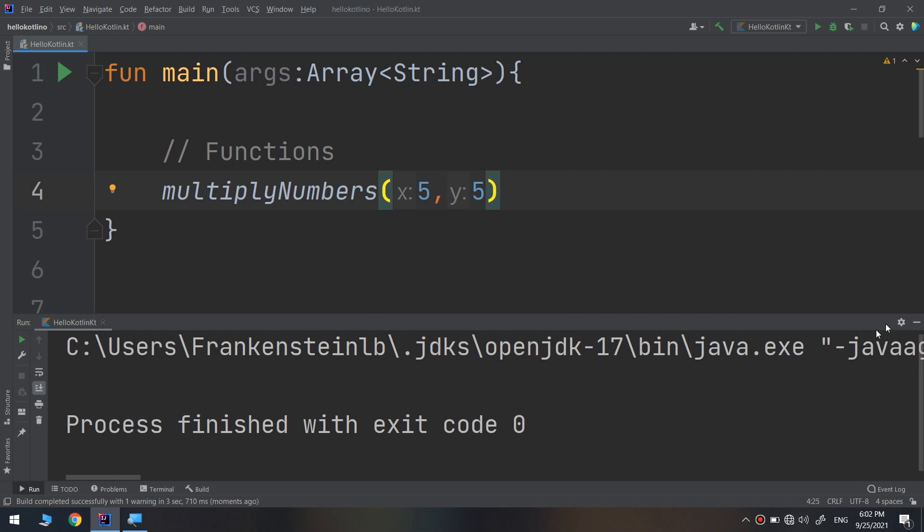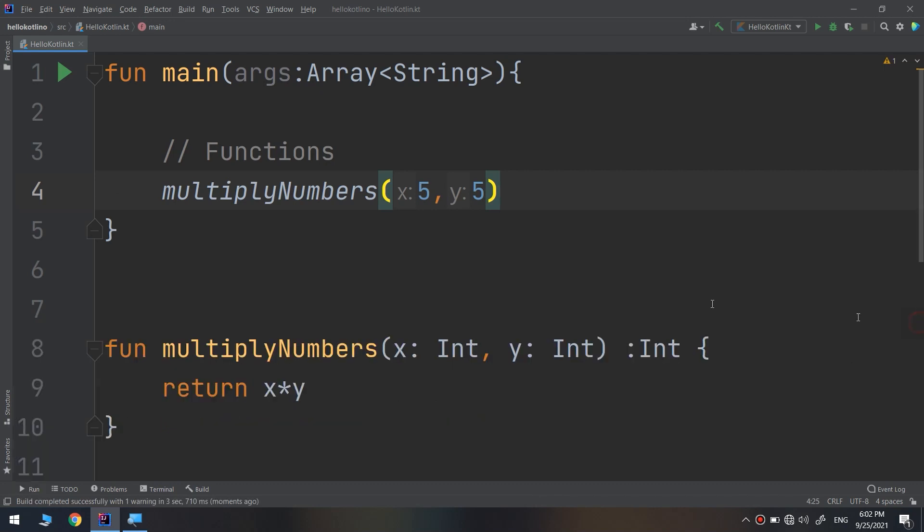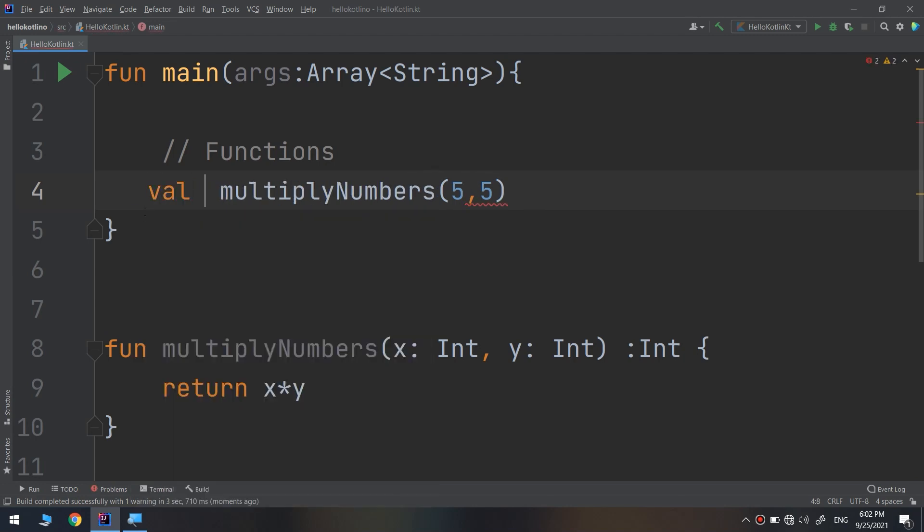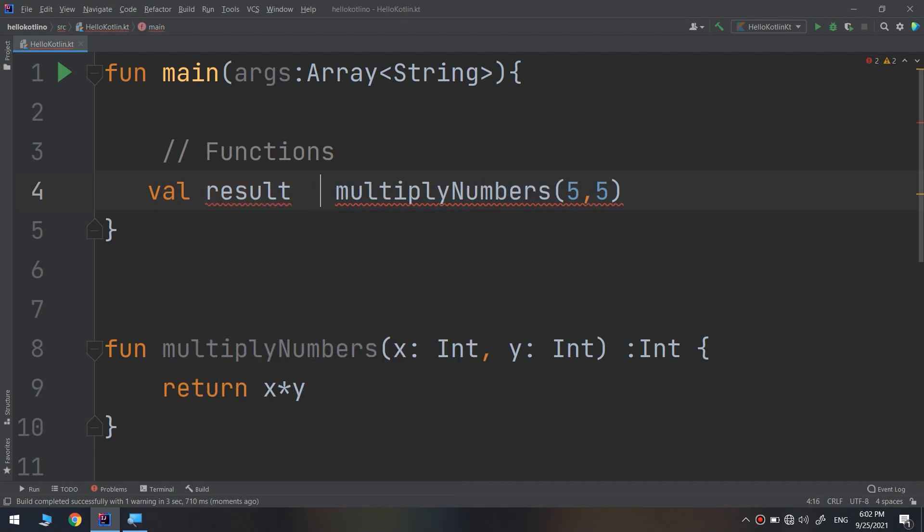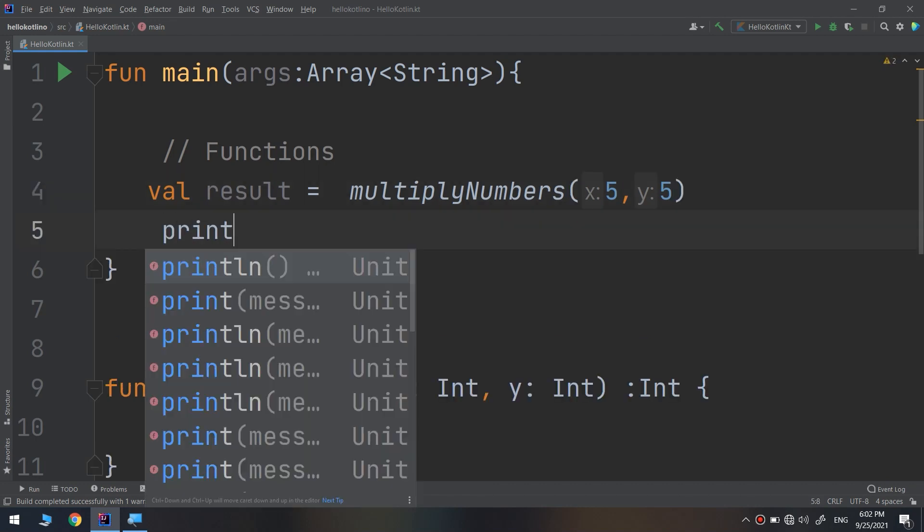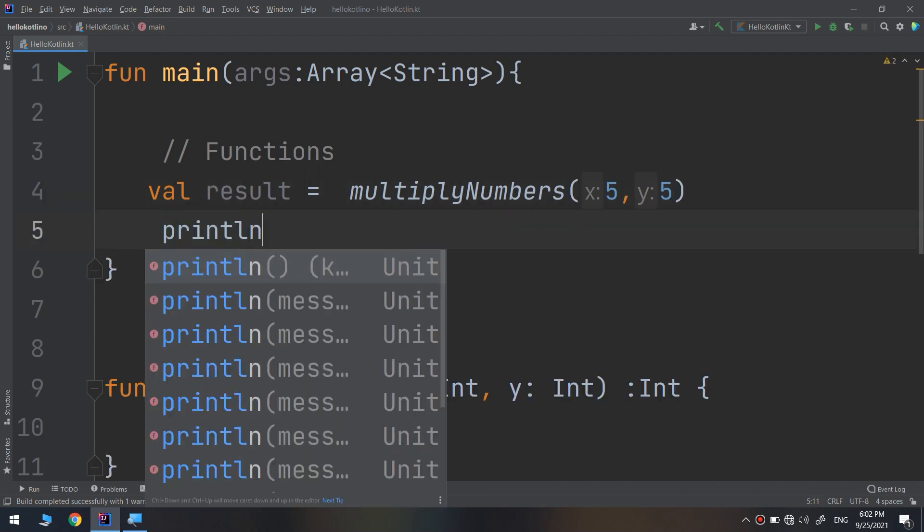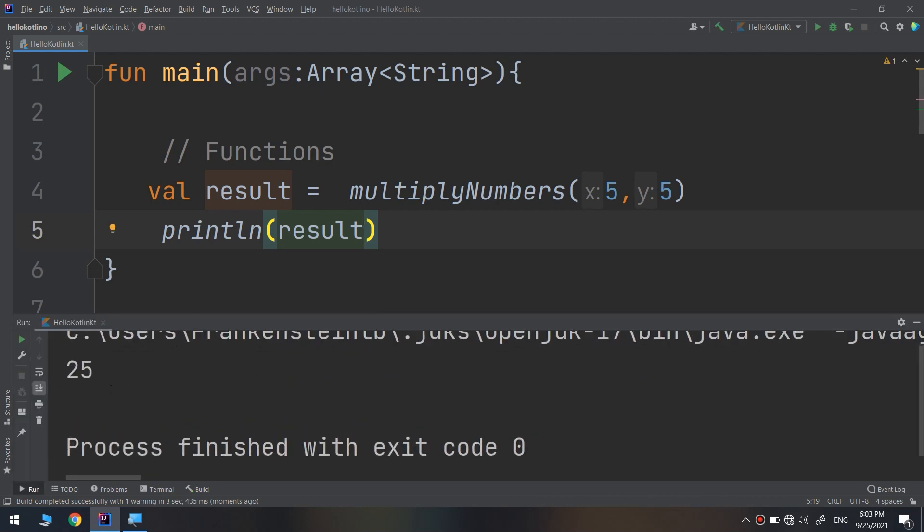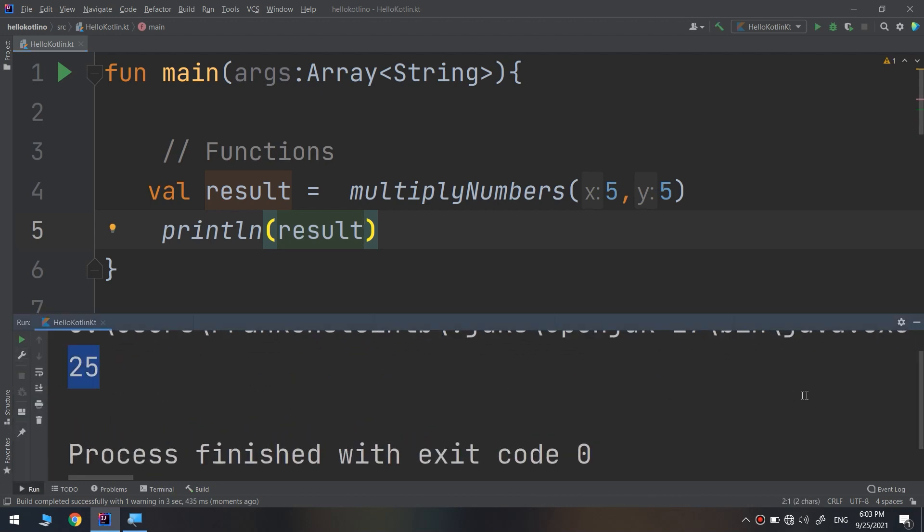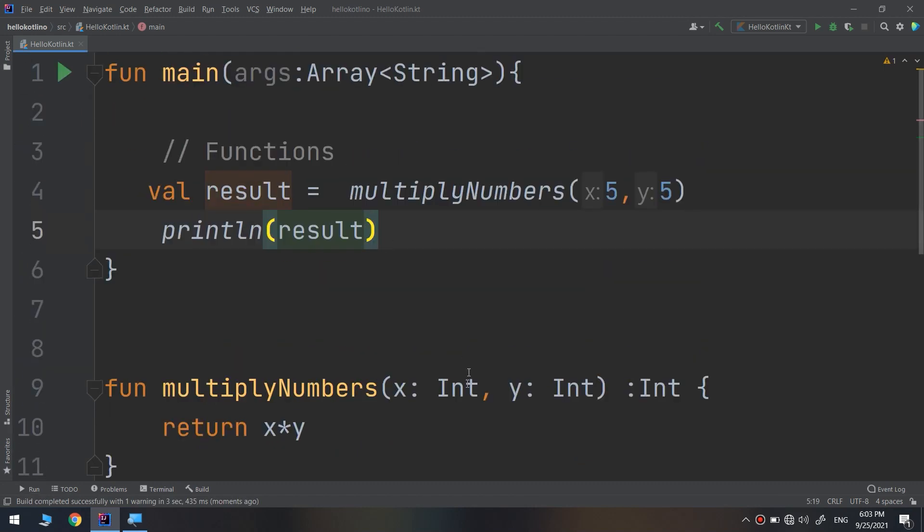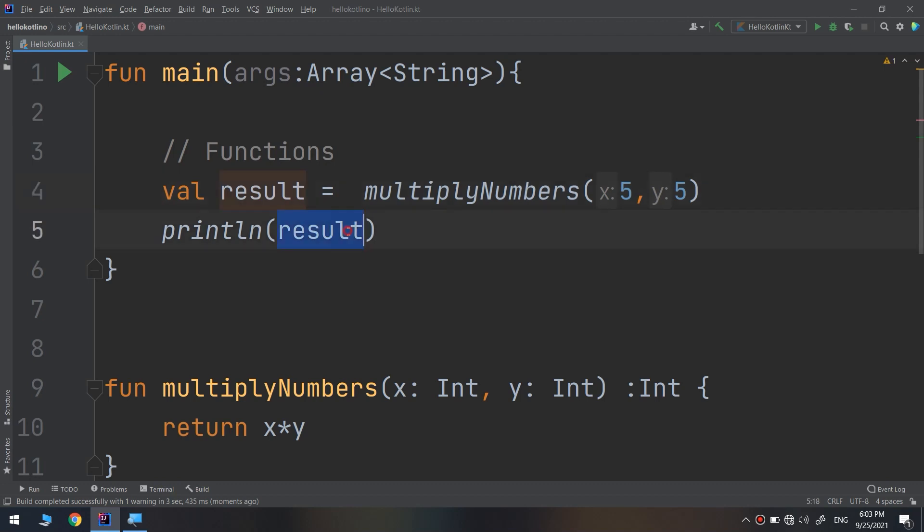For that, I will store this inside val result, and this result is calling the function multiplyNumbers. Now inside the main, println the result. Let's run and see. You see, it is printing our multiplication of x and y: 5 times 5 is 25. It stored it inside a result. Now val result is equal and storing a result of this multiplication operation, and it's printing it again on the screen.